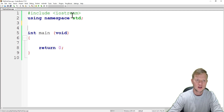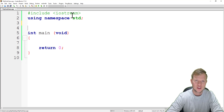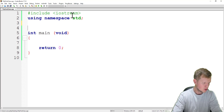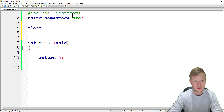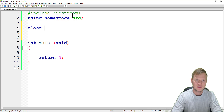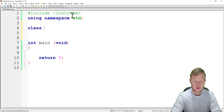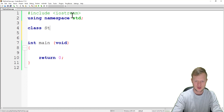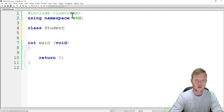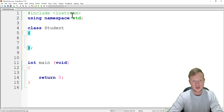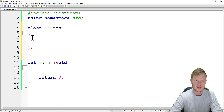A class is a lot like a structure found in C and C++ programming, but the main difference is it can contain both variables and functions. To declare our basic class, we write the keyword 'class' followed by a name. Each class has its own specific name, just like a variable. We'll call this class 'student'. After the name, we write open and close curly brackets, then a semicolon to end the class.